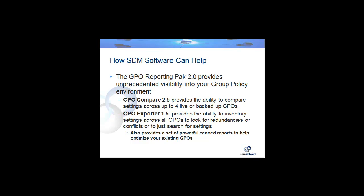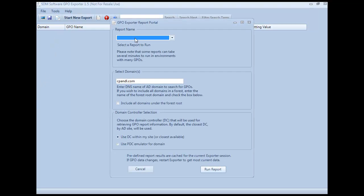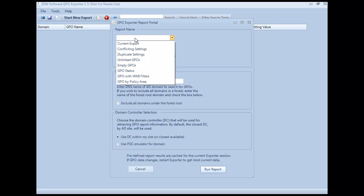So let's dive into the video. Now I'm going to dive into a demo of the GPO Exporter product. I've created other videos that introduce the new functionality in GPO Exporter 1.5, but in this video I'm going to focus on the canned reporting we provide that really can help with that GPO sprawl problem. The report portal has a set of canned reports that allow you to do quick analysis of your group policy environment.